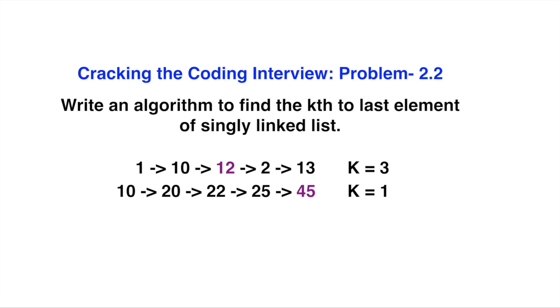The solution is not easy. To solve this problem, first you could find the length of the linked list. Then length minus k equals the index you want. You scan the list to find the length, then calculate length minus k and return that element.